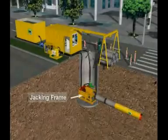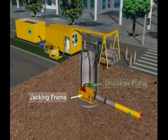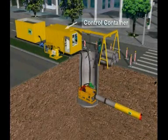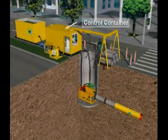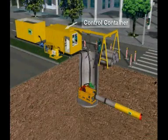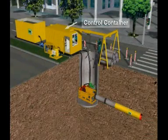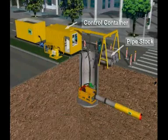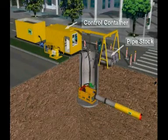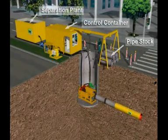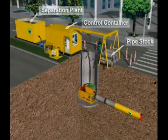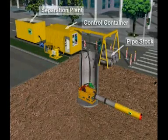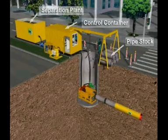The compact jacking frame is then placed into the starting shaft and the slurry discharge pump is mounted on a platform adjacent to the jacking frame. The operating container with the control panel and the hydraulic power pack is located on the top rear side of the shaft. A pipe stock is then established and maintained in front of the shaft to feed the shaft crane. The slurry feed pump and the slurry discharge pump are connected between the shaft and the control container, then connected through the separation plant to form a closed slurry circuit.